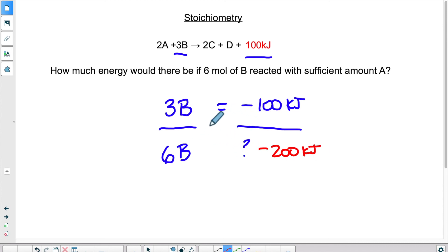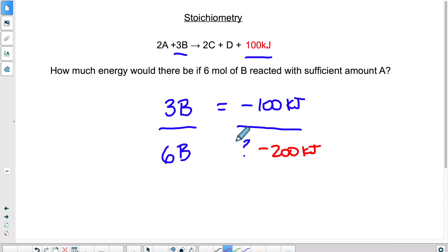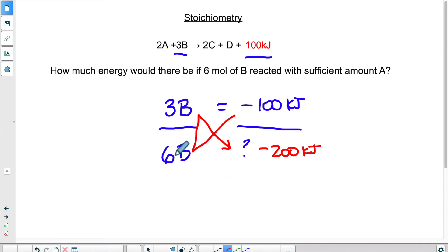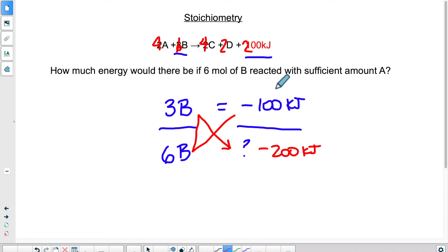If the numbers were not this easy to deal with, we would cross-multiply: negative 100 times six divided by three gives minus 200 kilojoules. Doubling the amount of B implies the amount of A, C, and D would all be doubled as well, and the energy comes out to 200 rather than 100. Because the whole equation is balanced, we can just compare two items within it — whether two substances or one substance with the energy. So you can also do stoichiometry using energy.